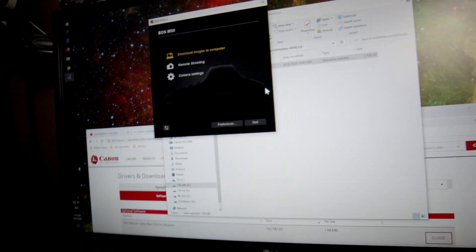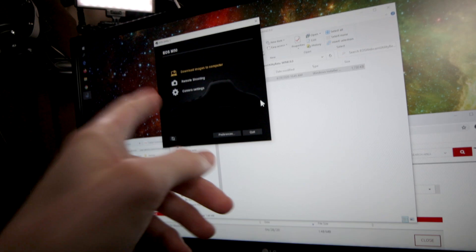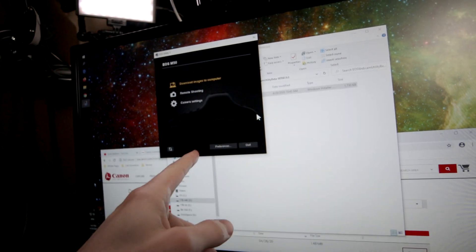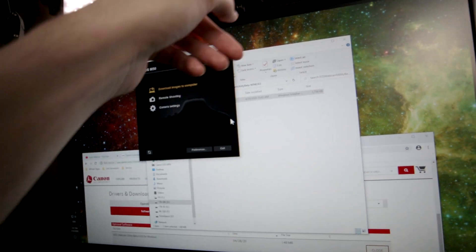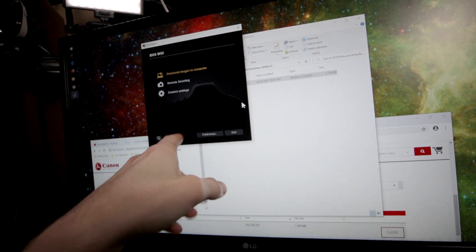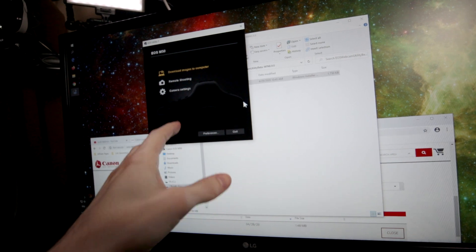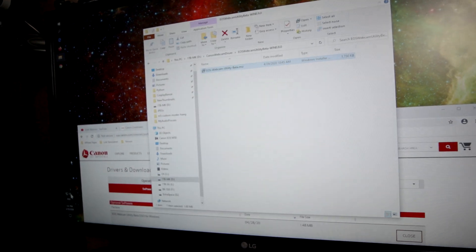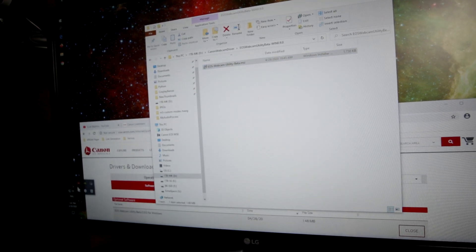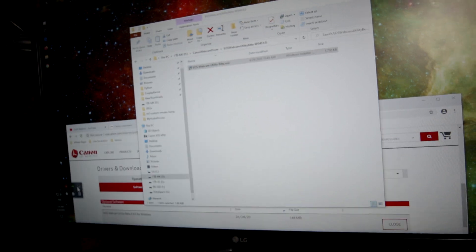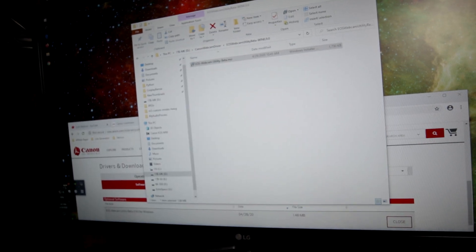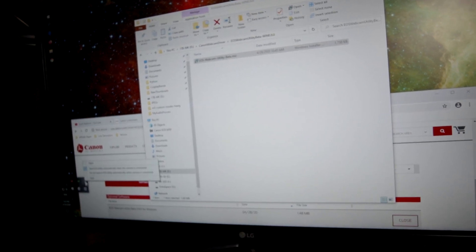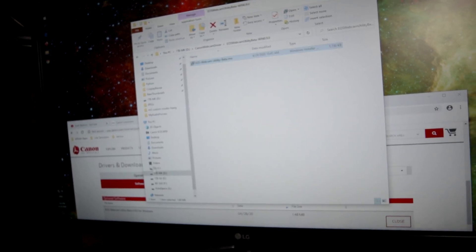One issue is that if you have the EOS utility, you want to disable this. It's not going to work with this webcam stuff, it interferes. So I'm going to exit out of the EOS utility down in your icon area for things that are running. You have to quit that.